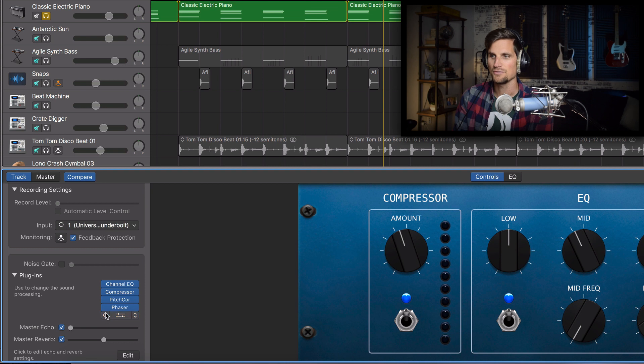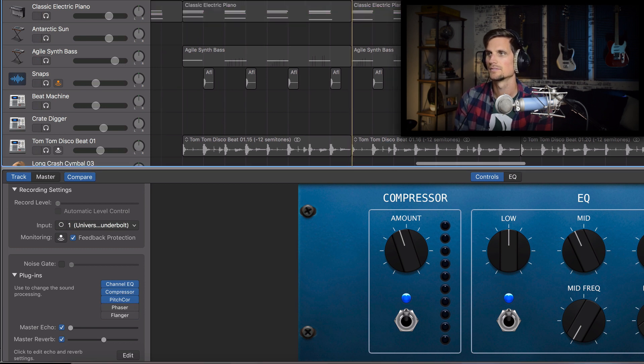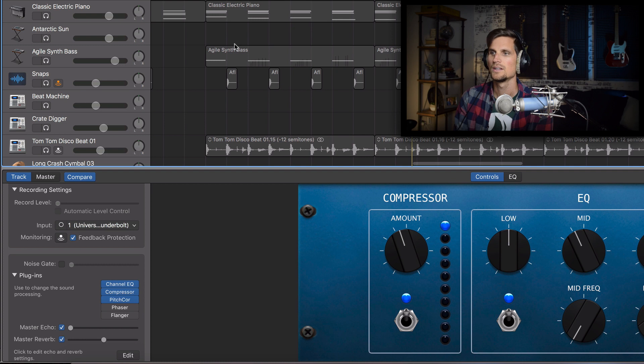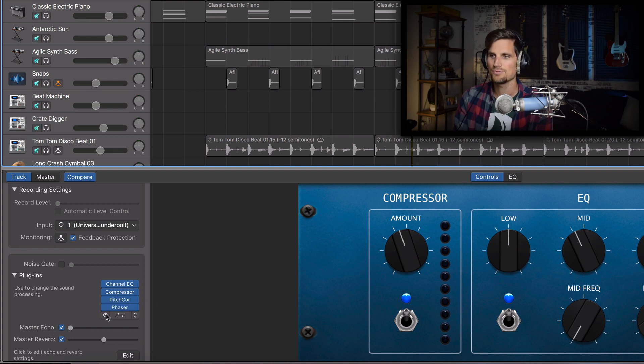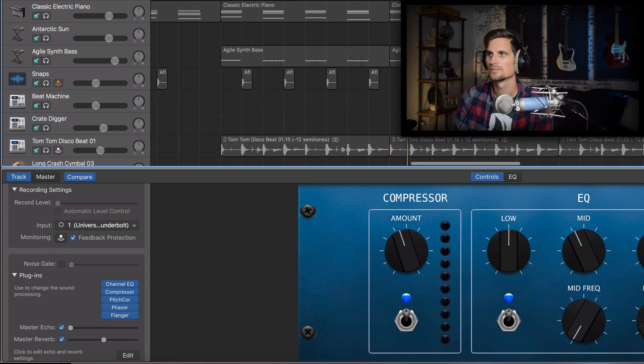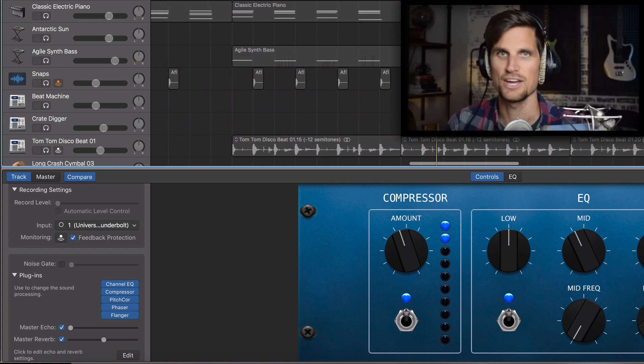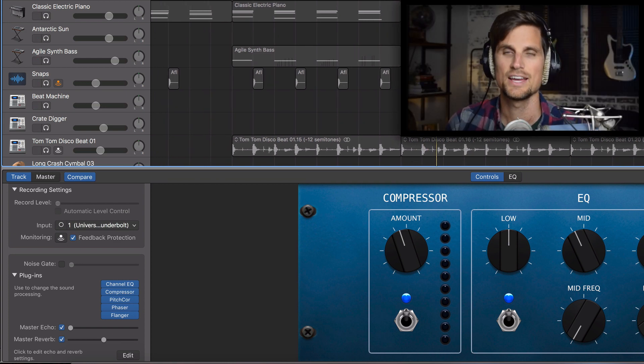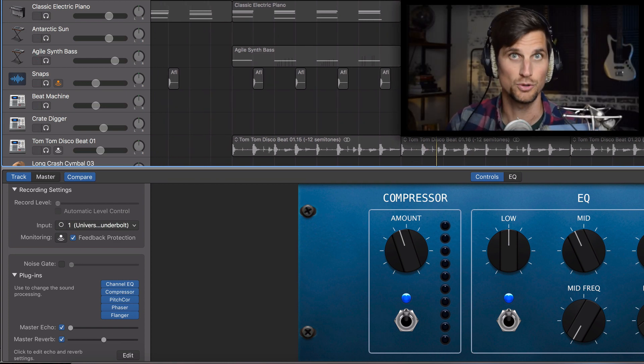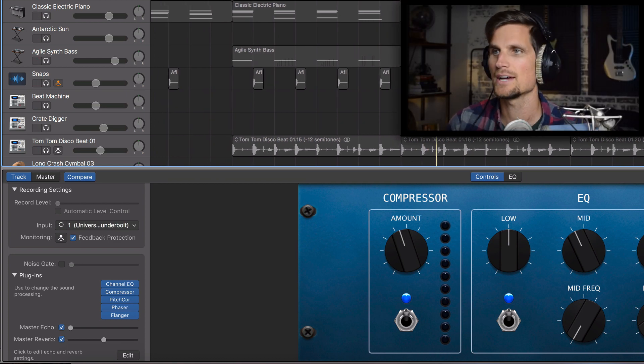So if I take off the phaser and the flanger it would sound like that but if I add that phaser I add that flanger it really has a much more robotic or vocoder sound to it.